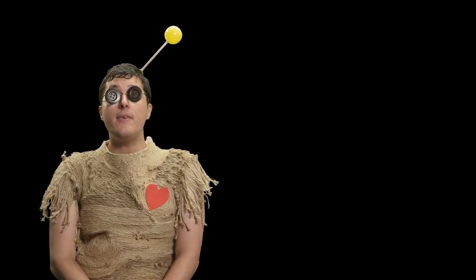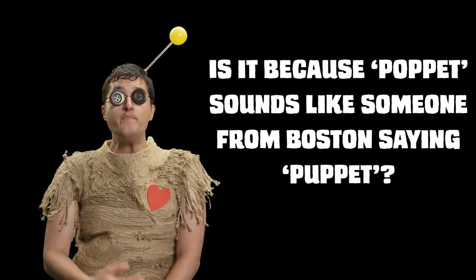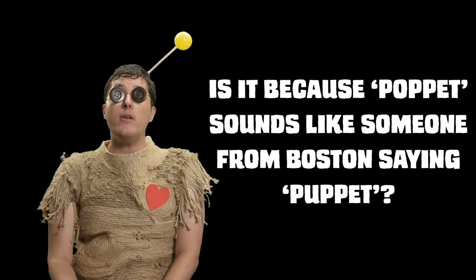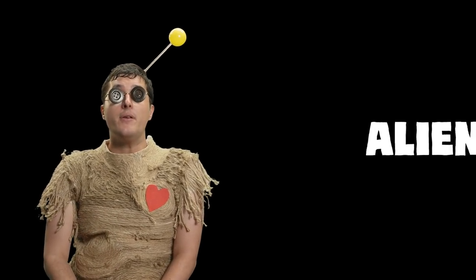Once you realize this, the question then becomes why did the term voodoo dolls survive over the term poppet? Though I can't say for sure on this one either, I again have a theory. Voodoo has a very long history of being othered. Remember earlier when I called you all a bunch of racists? Well, there's a good reason for that.